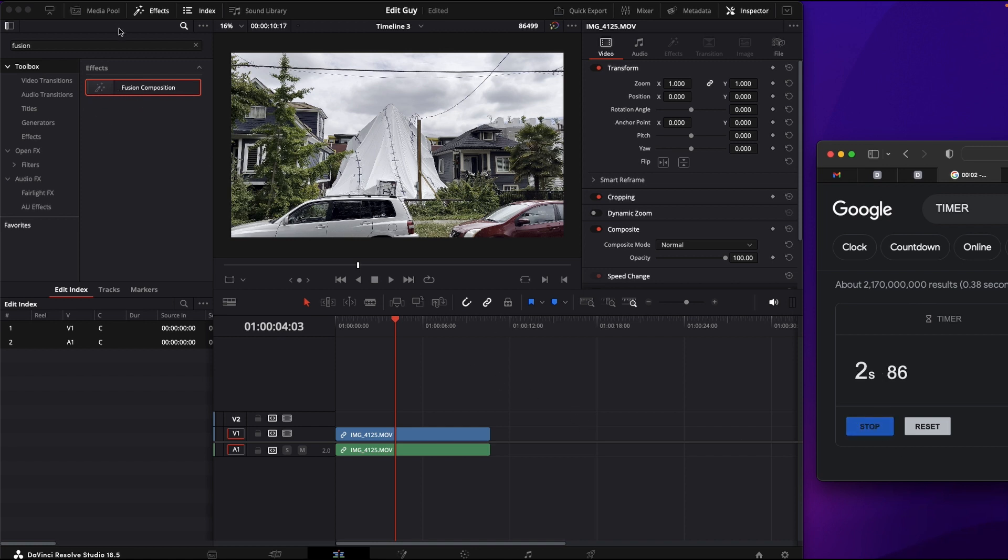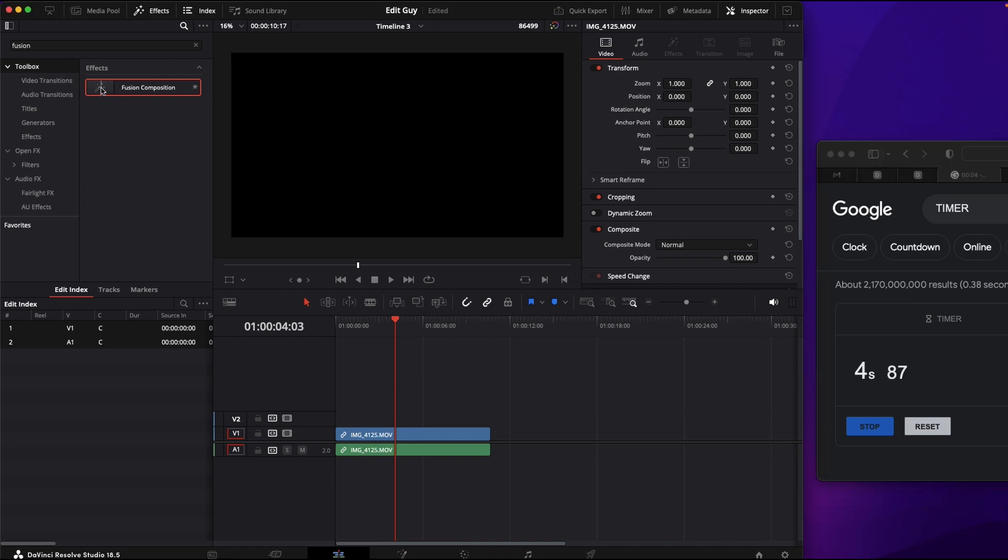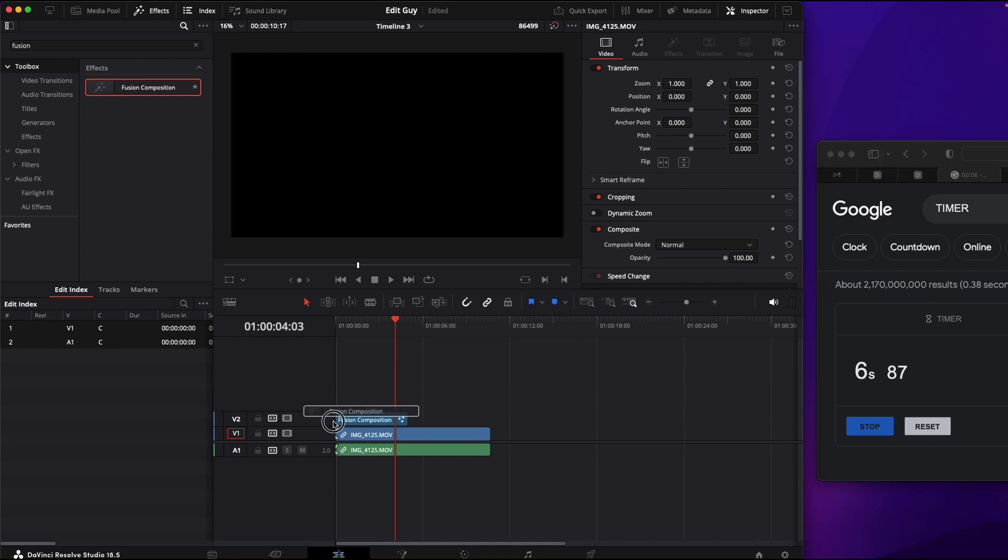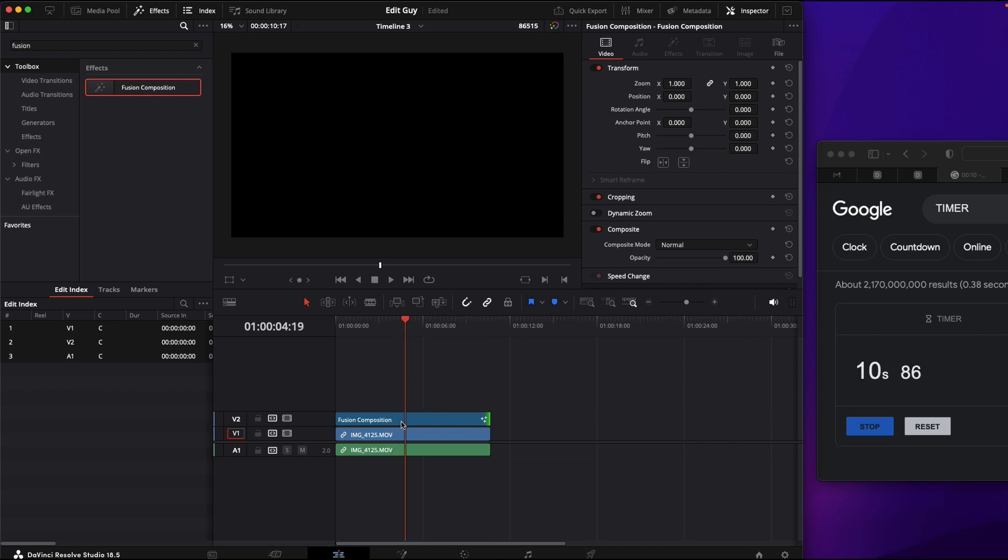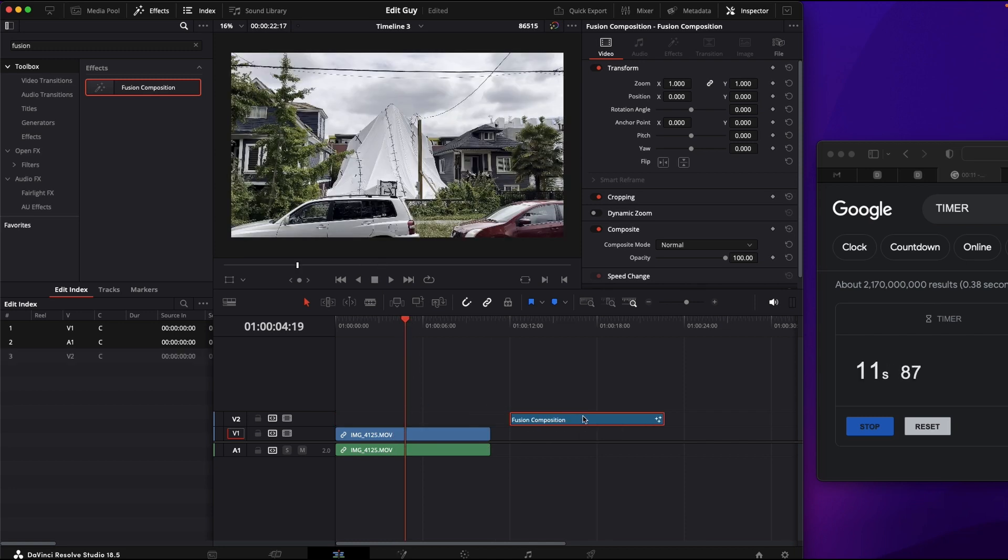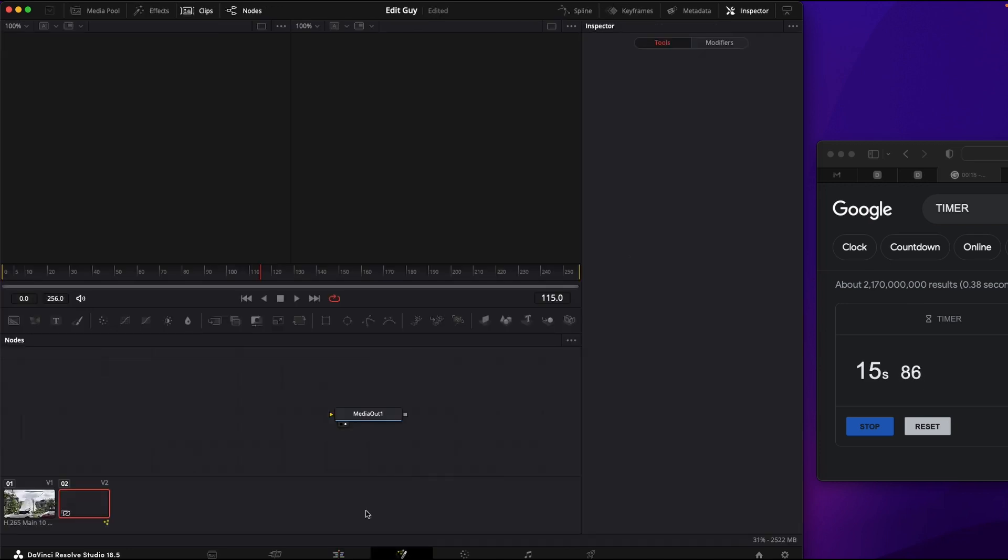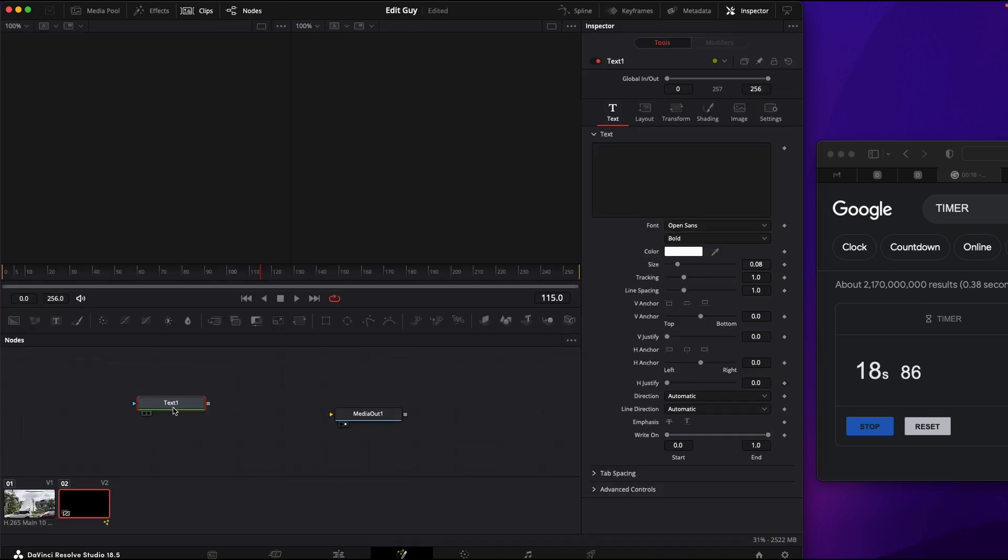First thing we want to do is go into Effects for DaVinci Resolve, drag Fusion Composition over top of your image. Go into Fusion, drag text down into here.